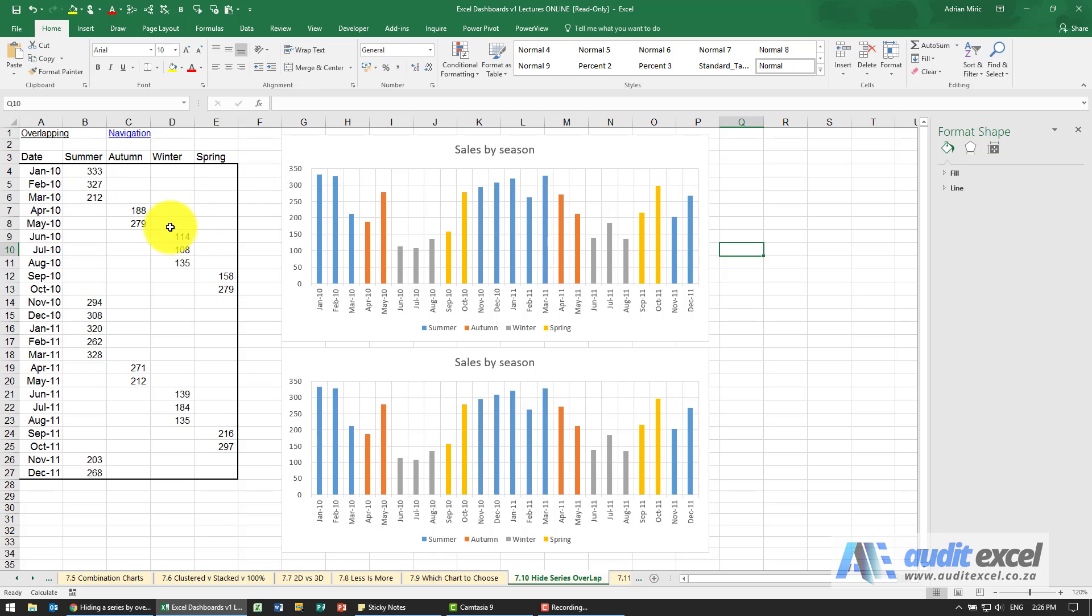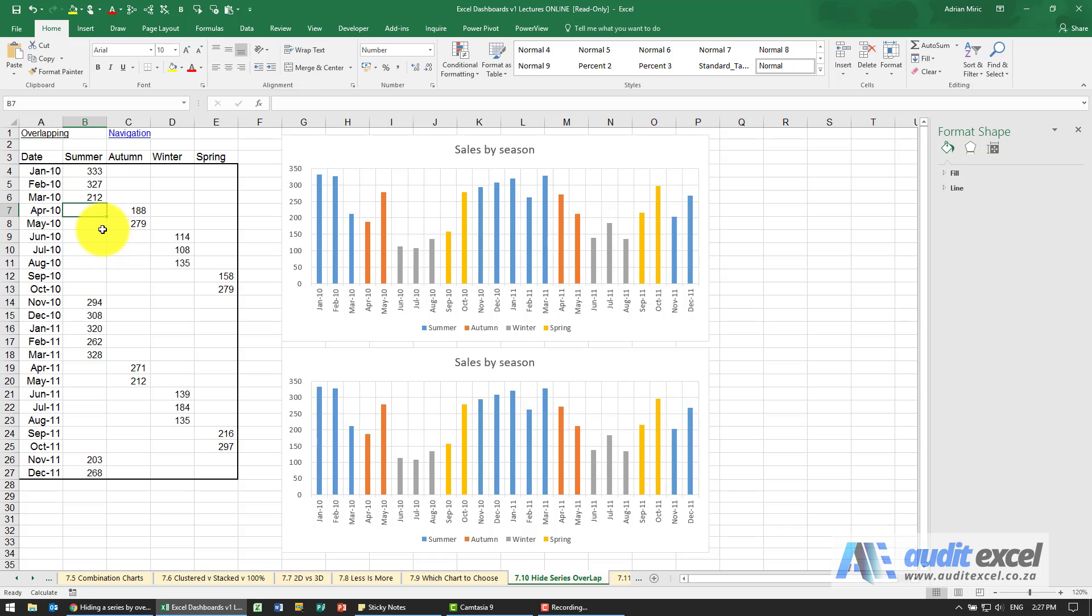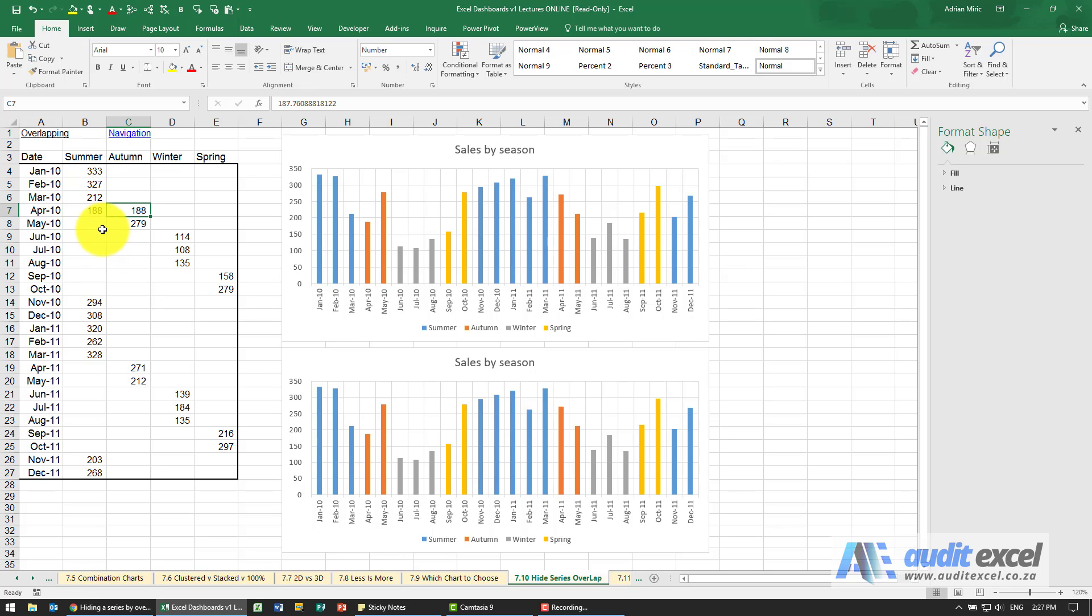So for example, if it turns out maybe we had a late summer and that 188 belongs there, watch what happens here to April. I go 188 and I remove that one. You'll see that changes to blue.